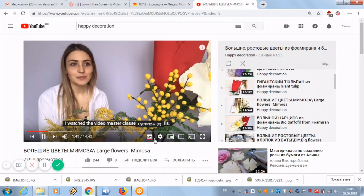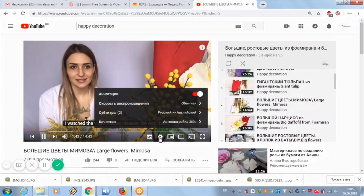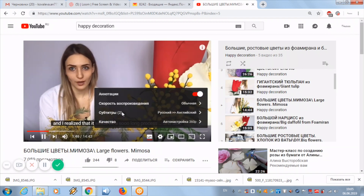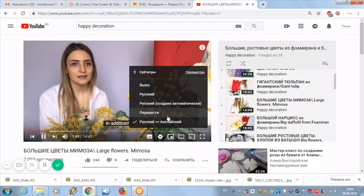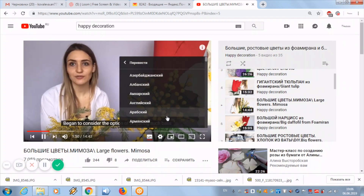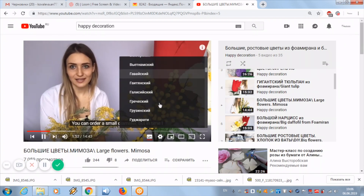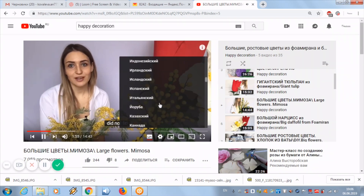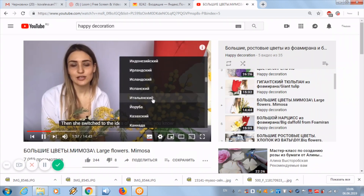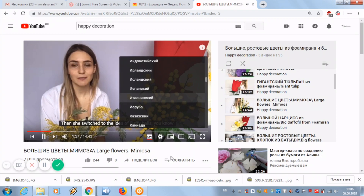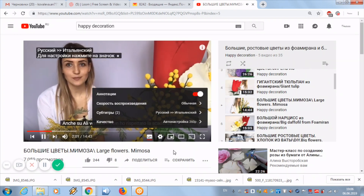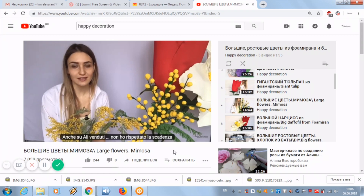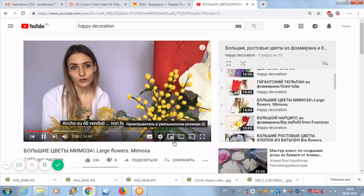Now let's translate the video into Italian. Click on the wheel, then click 'Subtitles', click the word 'Translate', and choose Italian language. Now the video shows Italian subtitles.